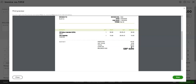The important things to recap are: when you set up your contractor customer, make sure you put that tick in the CIS box, and when you create your sales invoices, use those special CIS service codes.